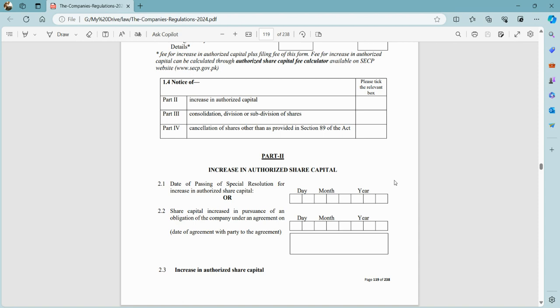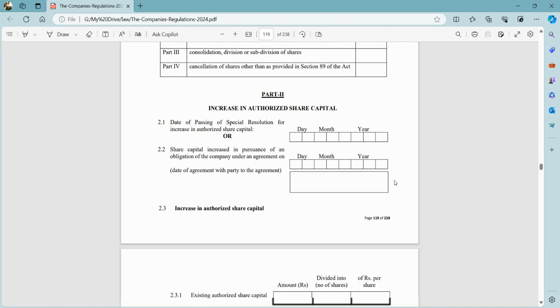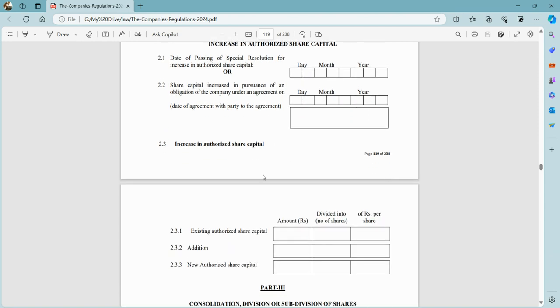In addition, we will show the existing shares. It will automatically fetch the existing shares. In this system, you will enter 2.3.2. For example, the previous company's authorized capital was 1,00,000, which was divided into 10,000 shares at 10 rupees per share.